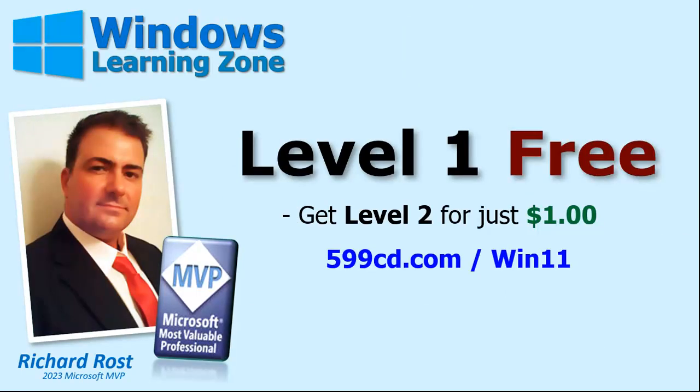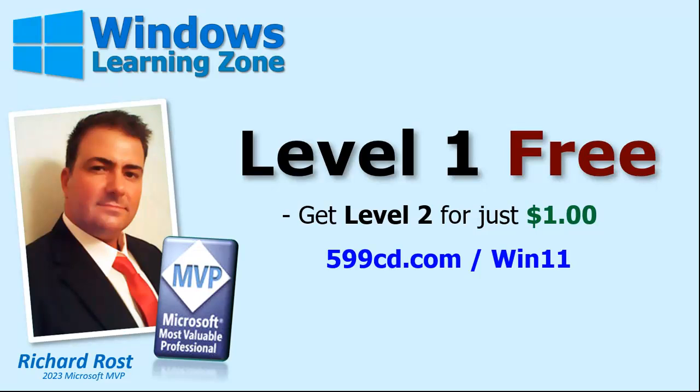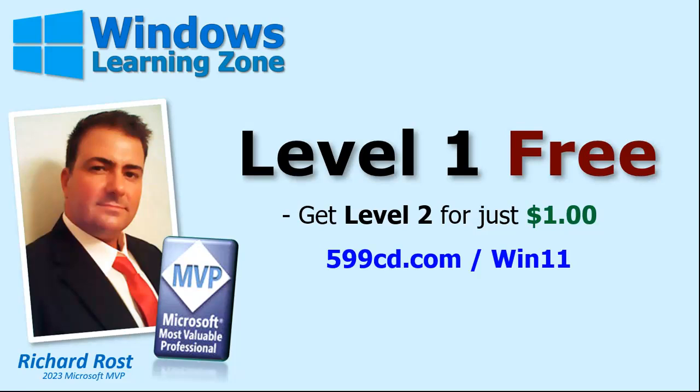You can watch my entire Microsoft Windows beginner level one course absolutely free on my website and on my YouTube channel. It's over an hour long and covers all the basics. If you like level one and want to learn more about Windows, visit my website at the link shown and you can get level two, which is another complete hour-long course for just $1. Level two goes into a lot more depth and teaches you how to get the most out of Windows. Visit my website today for more information.